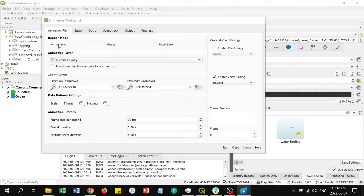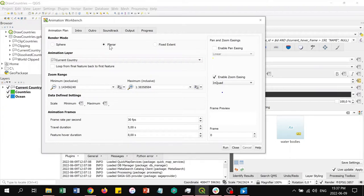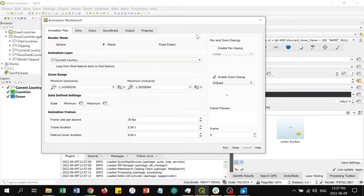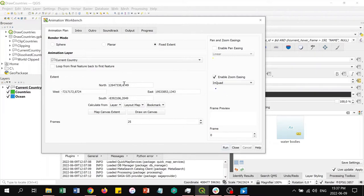In sphere mode, the coordinate reference system will be manipulated, iteratively incrementing the x and y origin of the CRS to create a spinning globe effect. Planar mode will pan and zoom the map extent on a flat map, iterating over the features in the layer chosen to be the animation layer. The fixed extent option keeps the map canvas identical but allows for cartography within the extent to be manipulated based on the frame number.